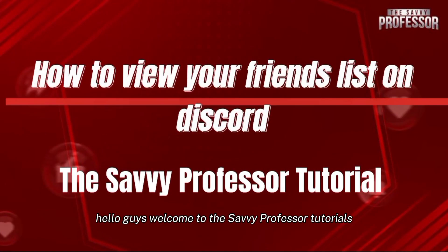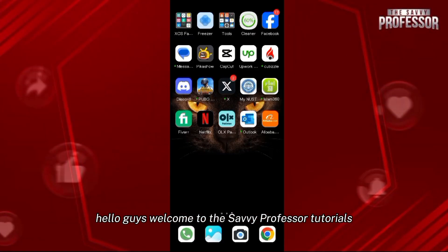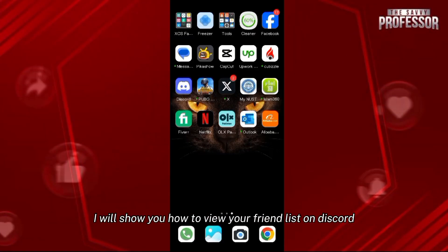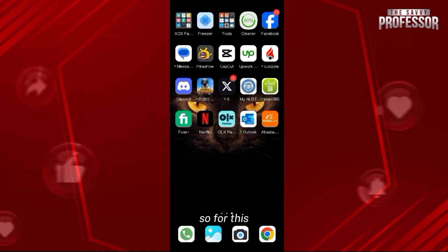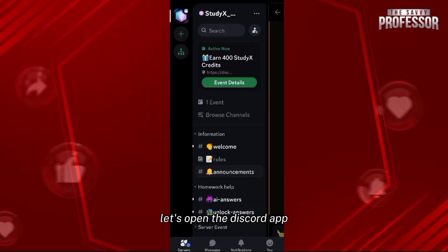Hello guys, welcome to the Savvy Professor tutorials. In this video I will show you how to view your friend list on Discord. For this, let's open the Discord app.